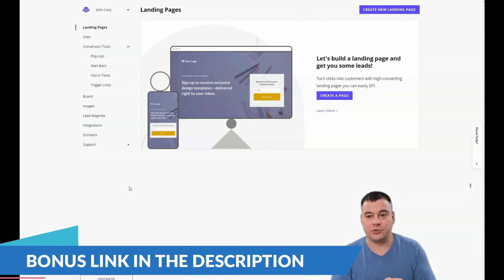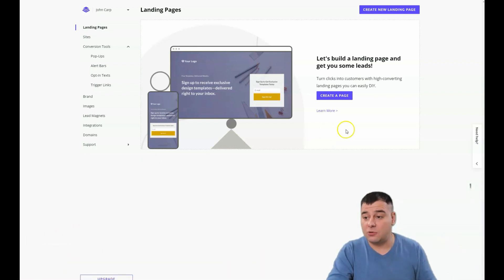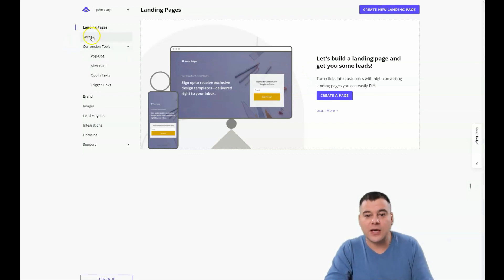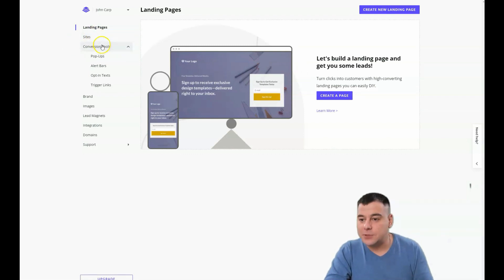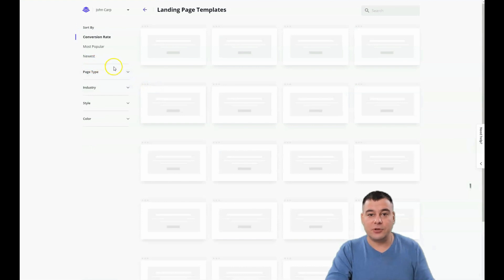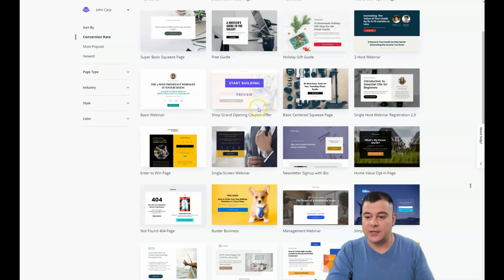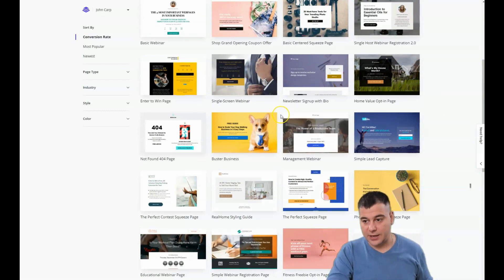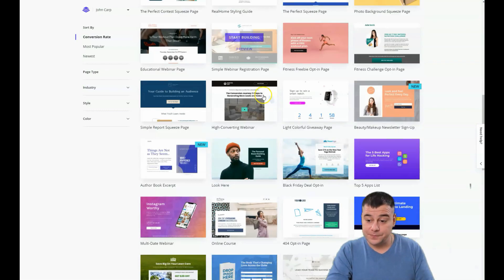I want to show you that this is not complicated and does not take a long time to create a web page. We're going to try to make a landing page within 10 minutes, and I just want to show you that everything is absolutely easy. If you're interested in internet marketing and sales funnels, you probably know why you need a landing page — because if you're not on the web in the 21st century, your business probably doesn't exist.